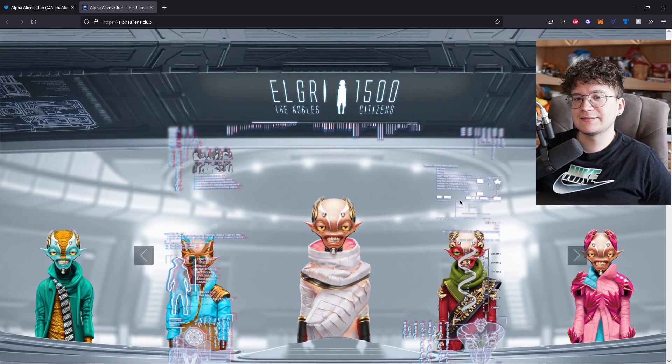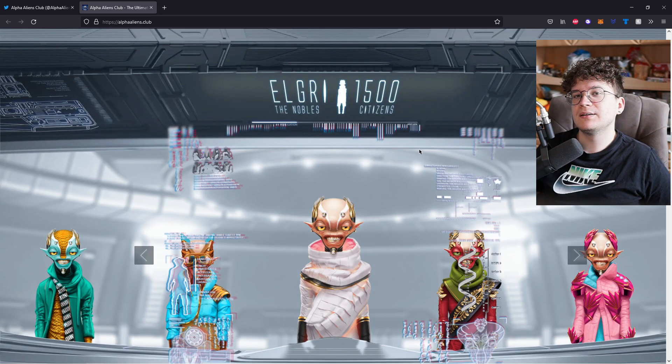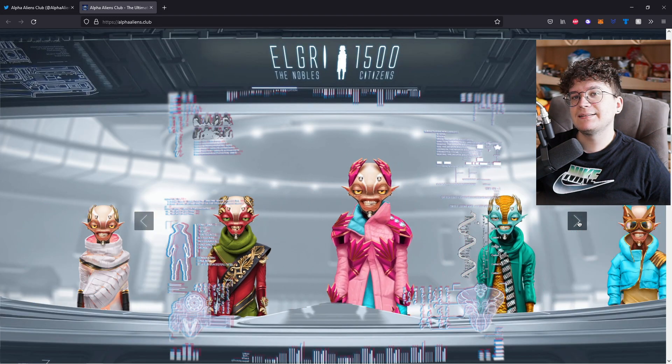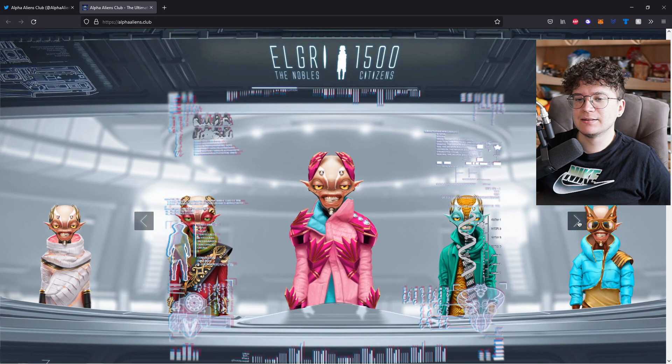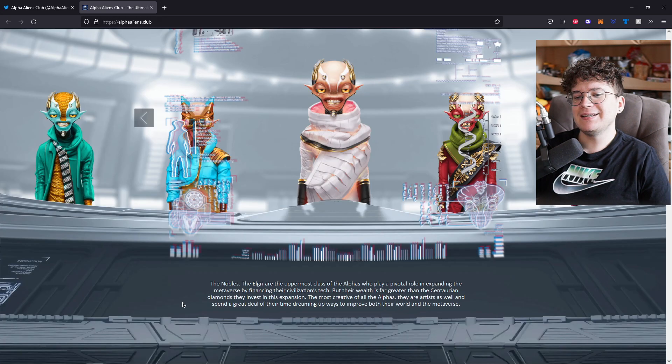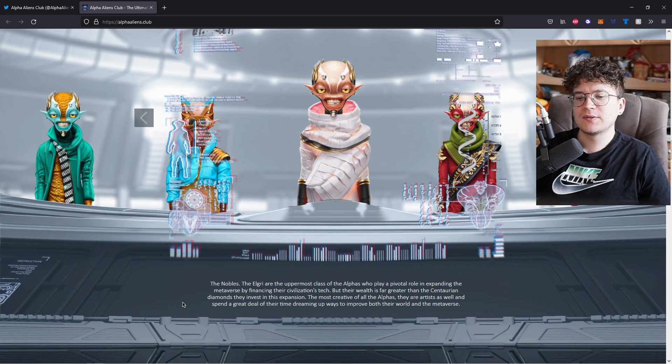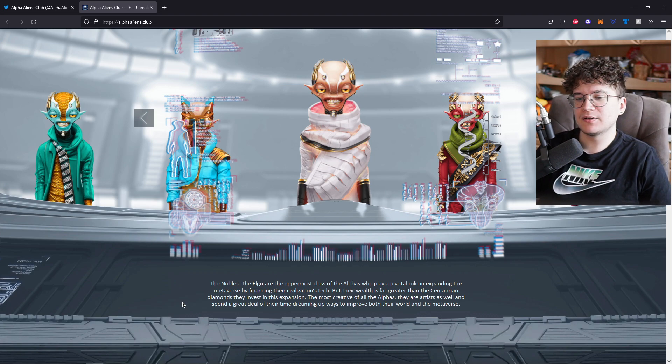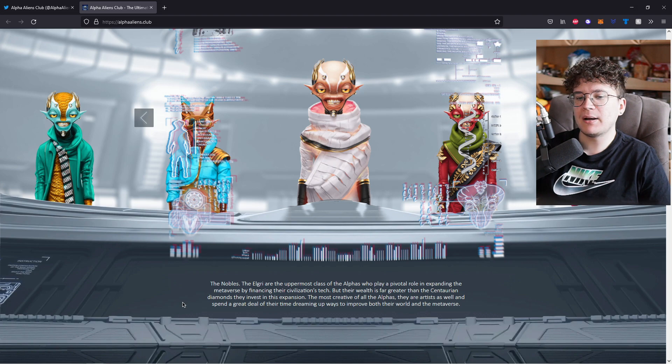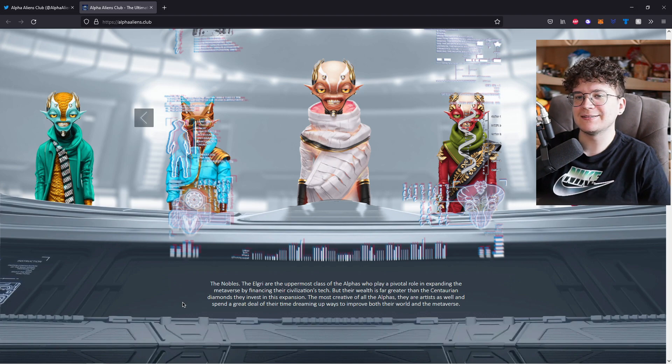And now onto the next class, the Elgiri, the nobles, there will be 1,500 citizens. And again, here is how they will look like. The Elgiri are the uppermost class of the alphas who play a pivotal role in expanding the metaverse by financing their civilization's tech.